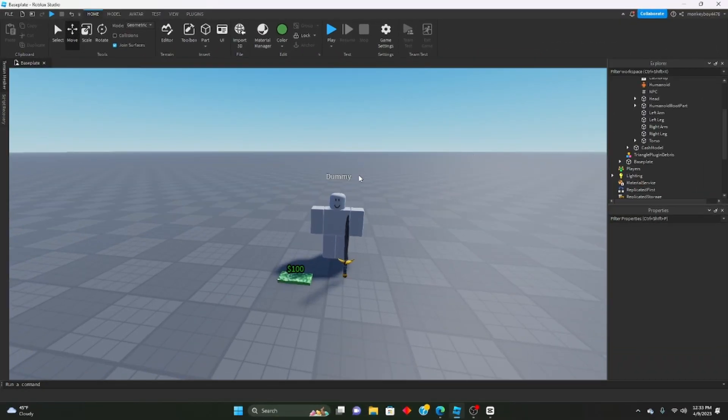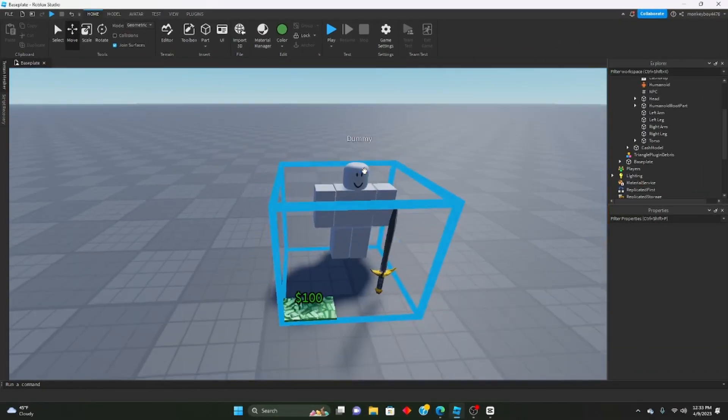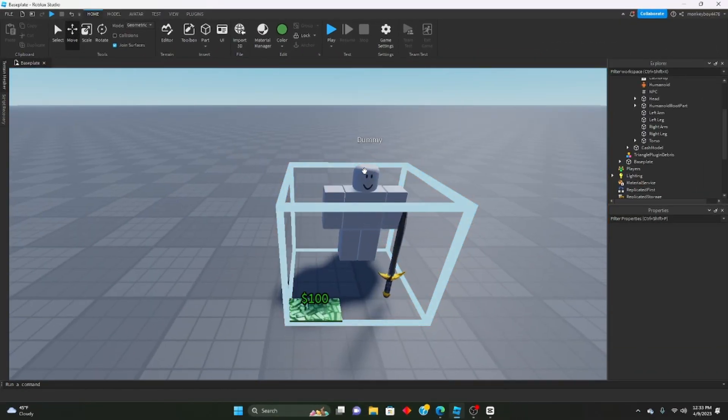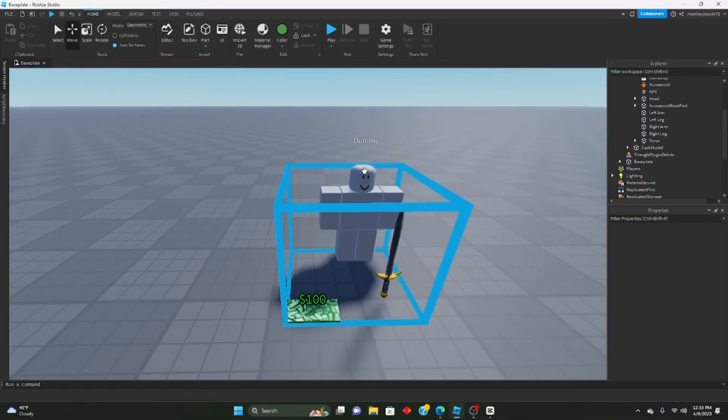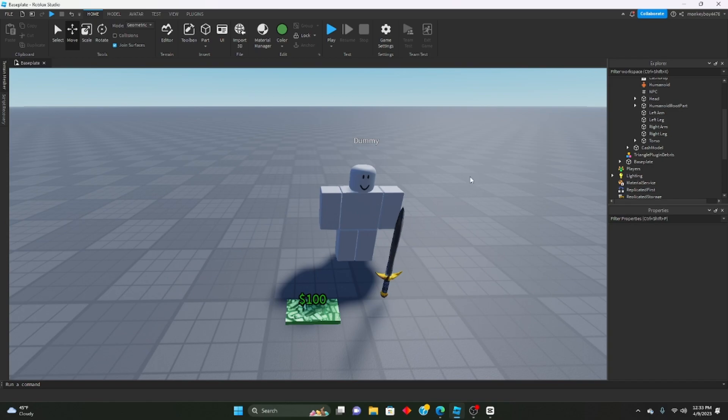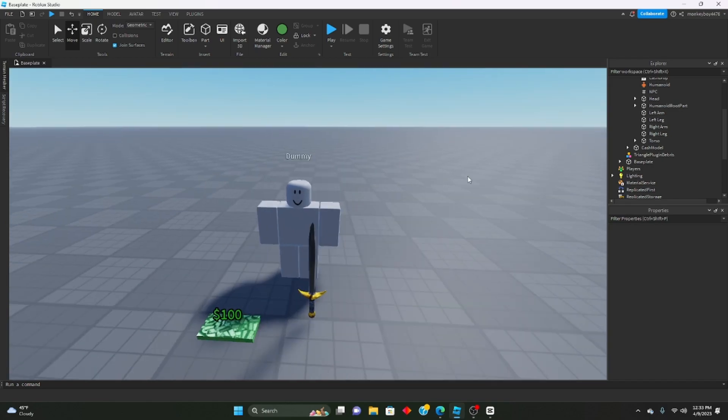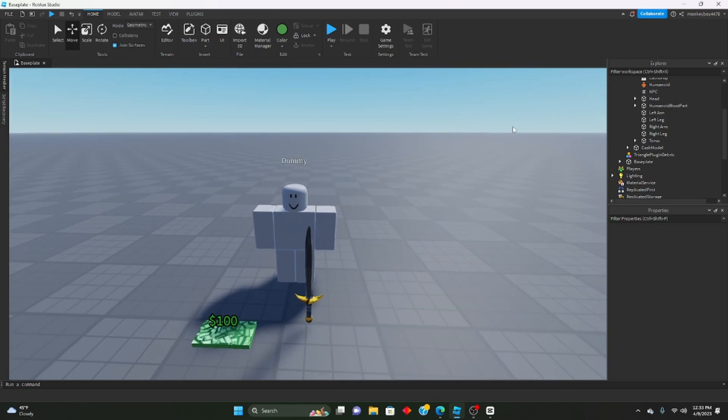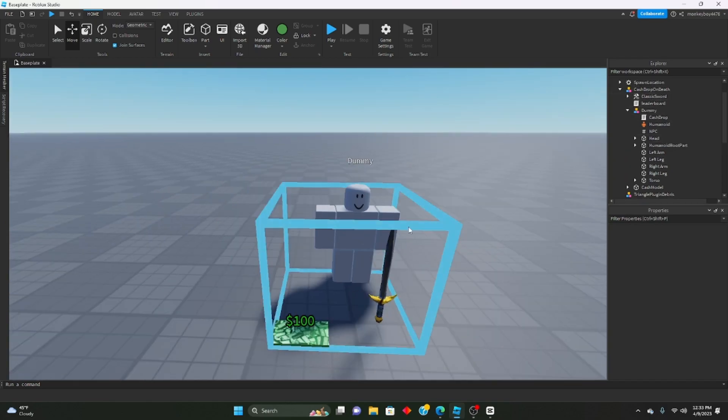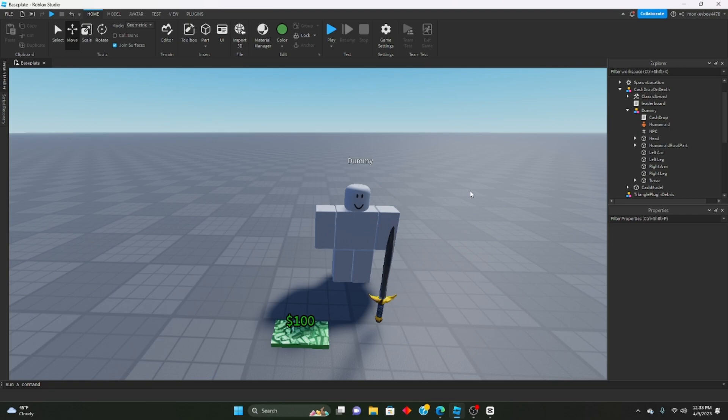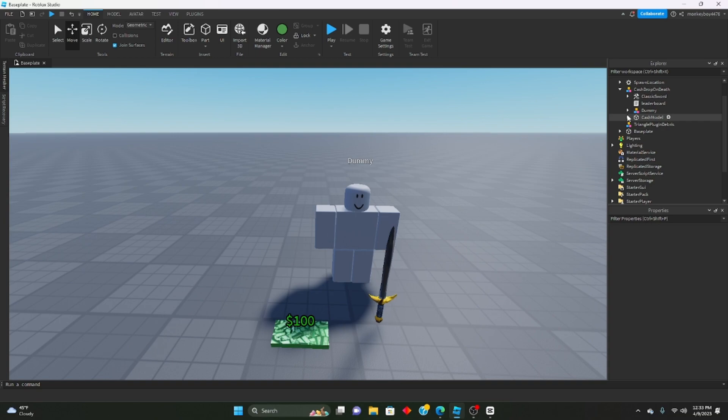Hello everybody, welcome to another Roblox Studio tutorial. Today I'm going to be telling you how to set up this drop cash on death kit that I made. When you kill an NPC it drops a certain amount of cash and you can pick it up and get cash that way.